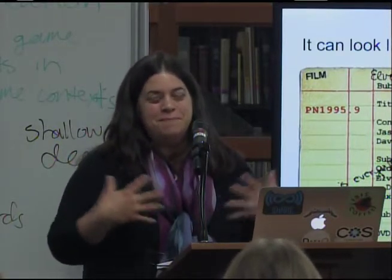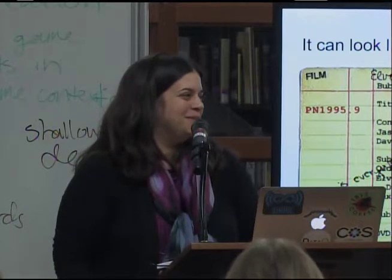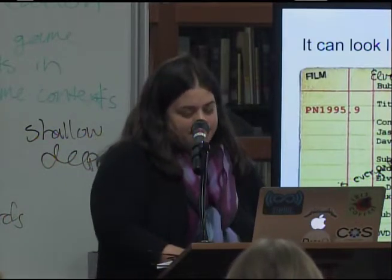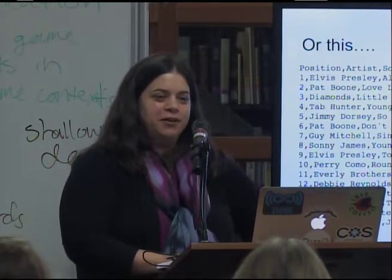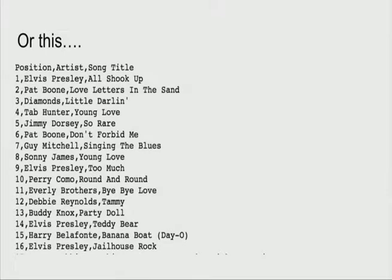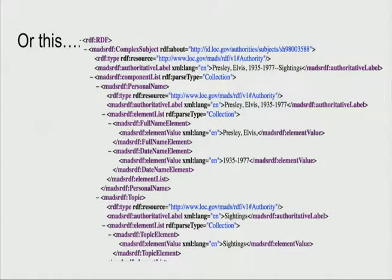It can also look like a comma-separated values file — for example, the top hits from Billboard from 1957. This is an example of metadata you could bring into a software program like Excel and manipulate, augment, or reorganize. In other cases, metadata looks like RDF XML — specifically dealing with the topic of Elvis sightings after death from the Library of Congress.